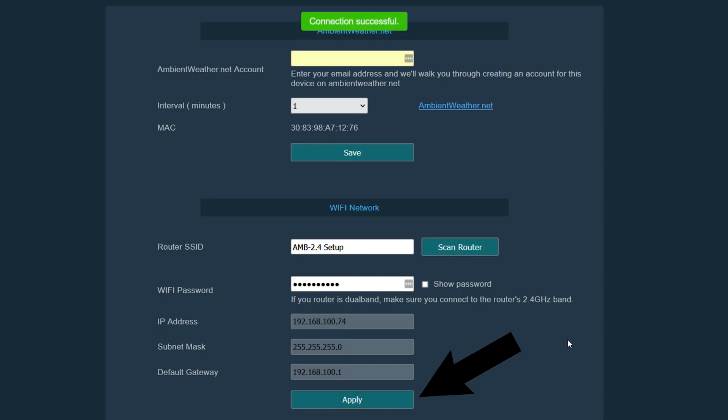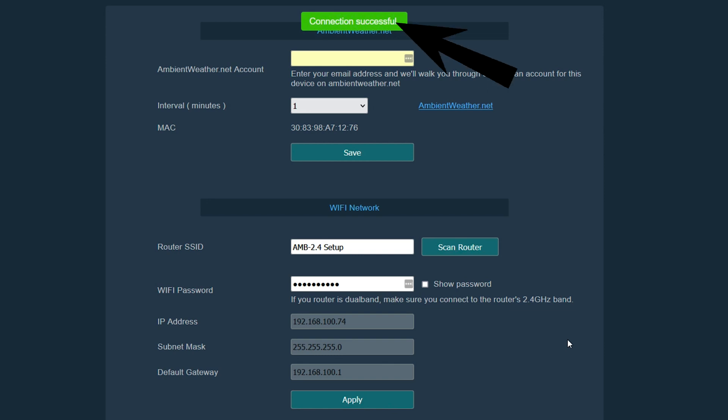Now that we have typed in the password for our Wi-Fi network and clicked apply, we will receive a connection successful message and now you are connected to Wi-Fi with your WS2902D console.